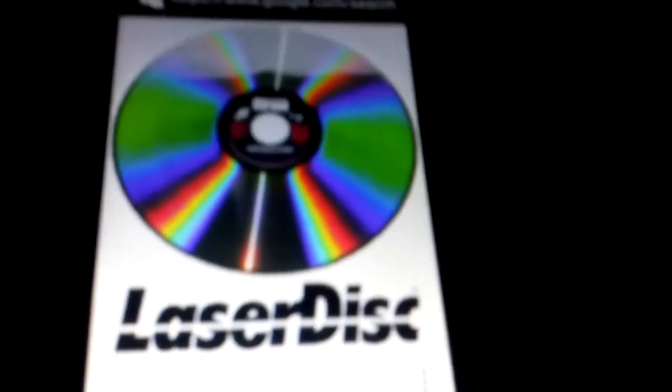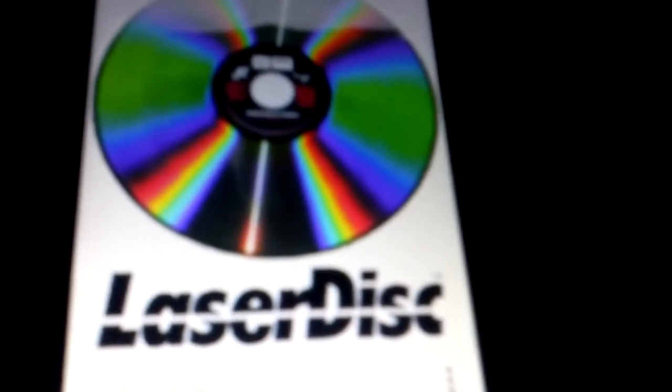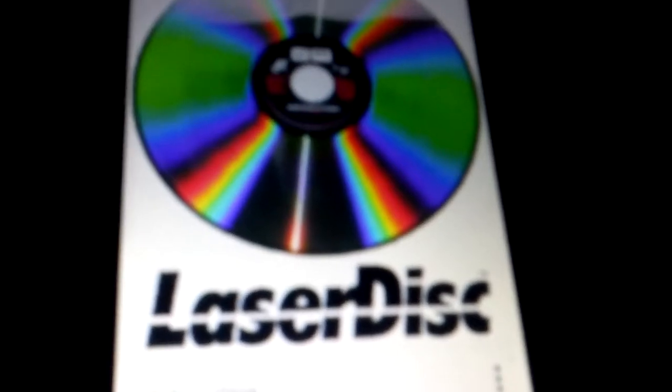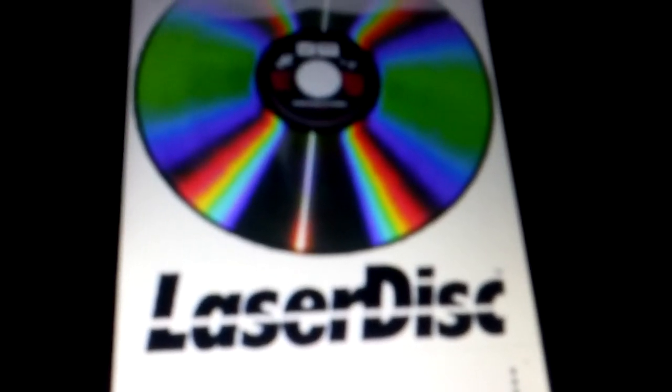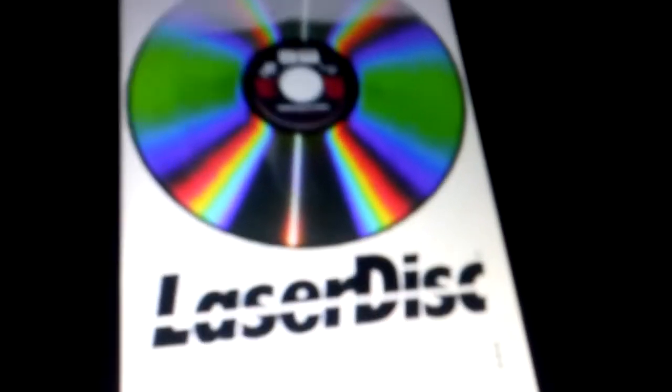Alright, Laserdiscs are good, but Laserdiscs are like huge.